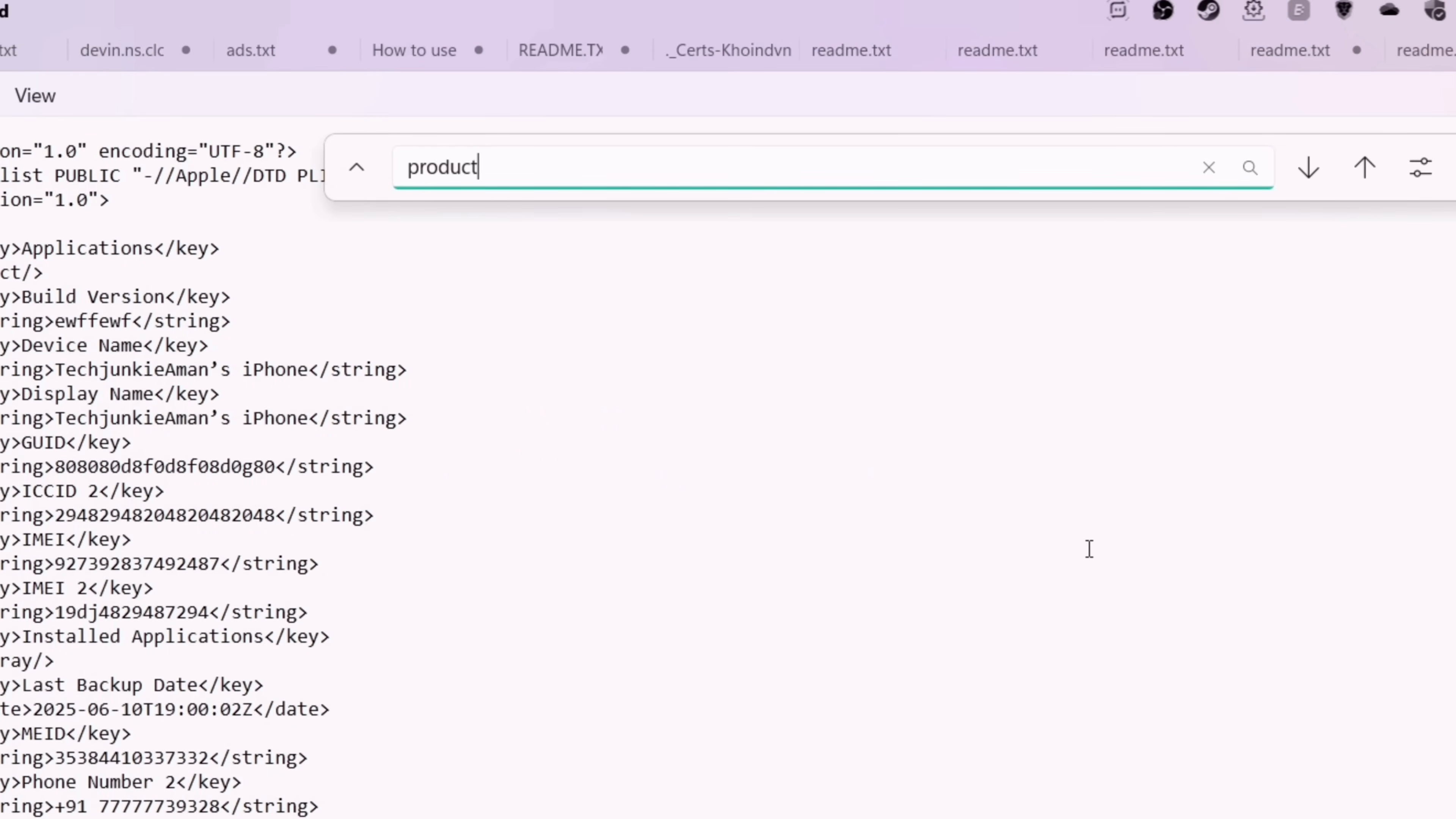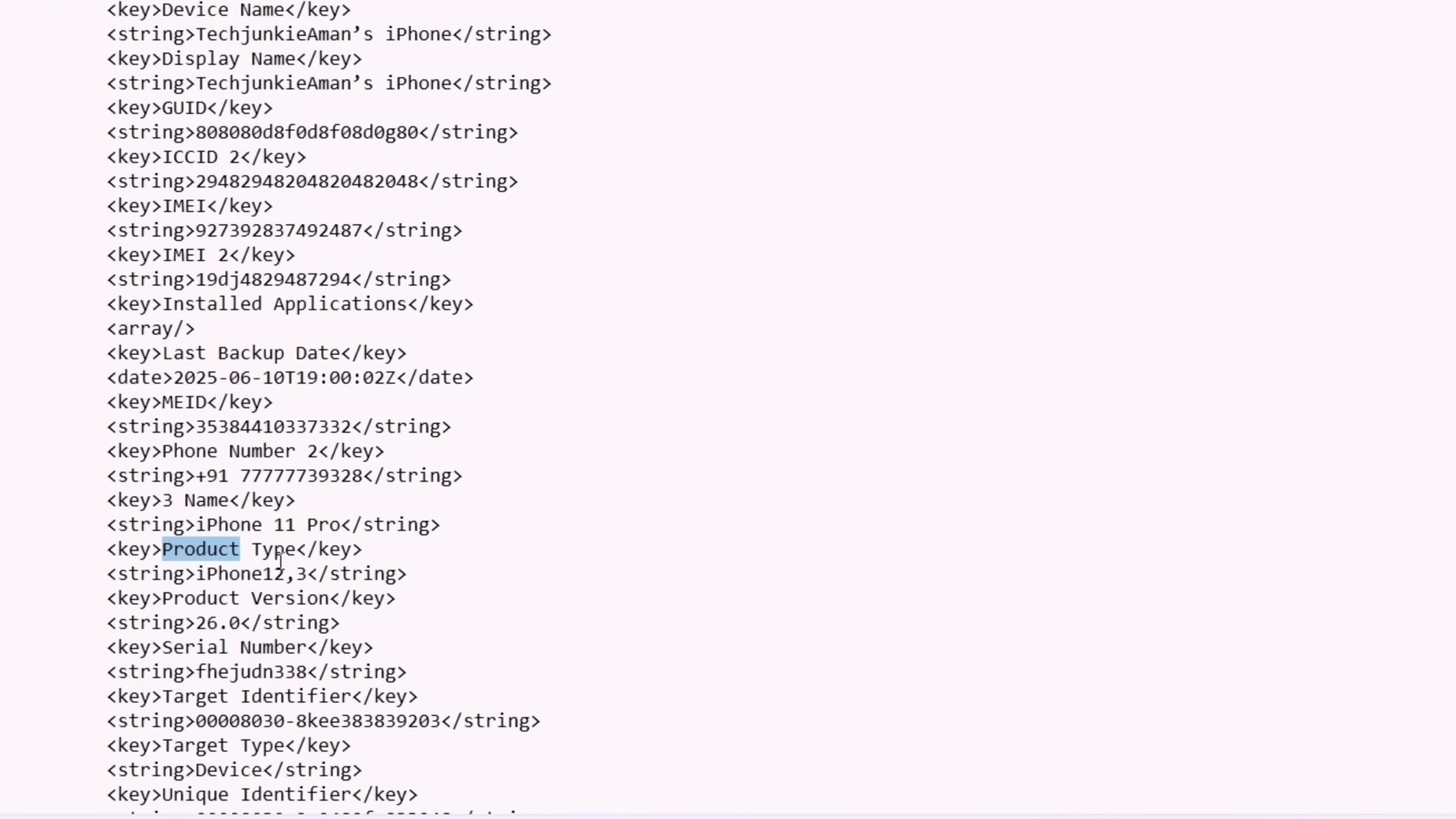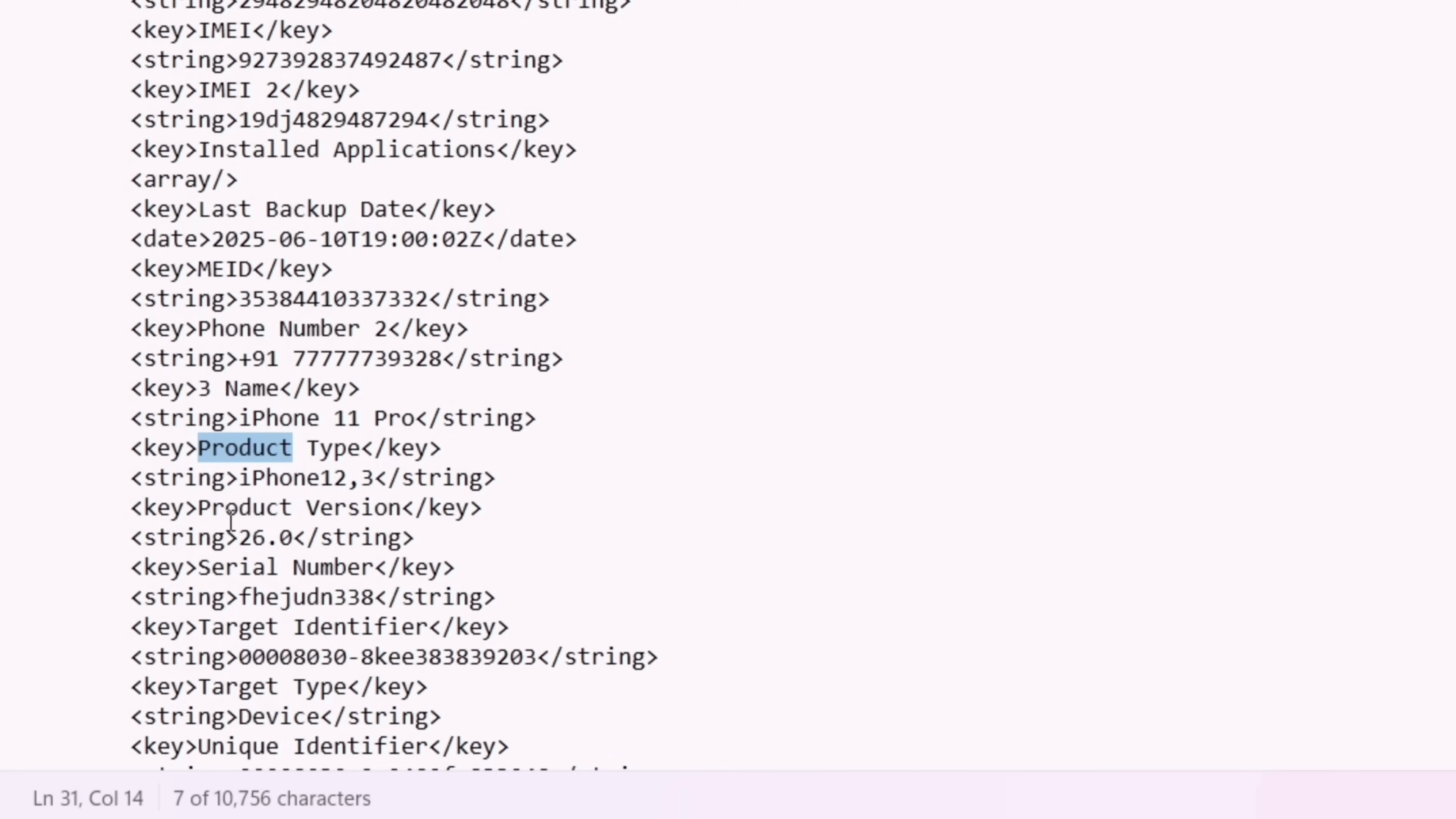Once the search box appears, simply type and search for product. Here you will find the product version. As you can see, it's showing the product version as 26.0.